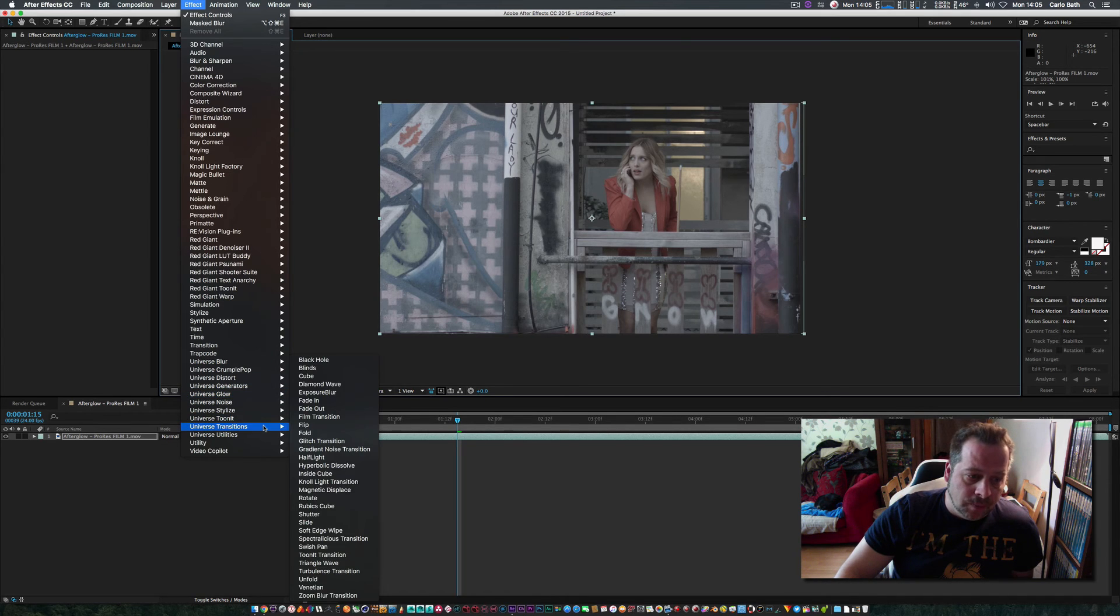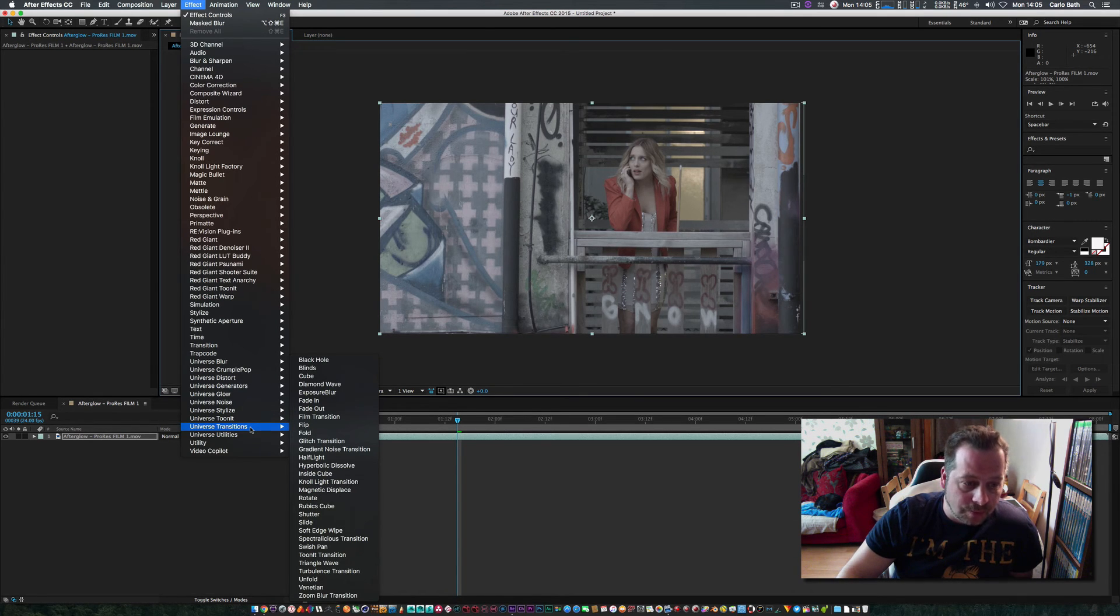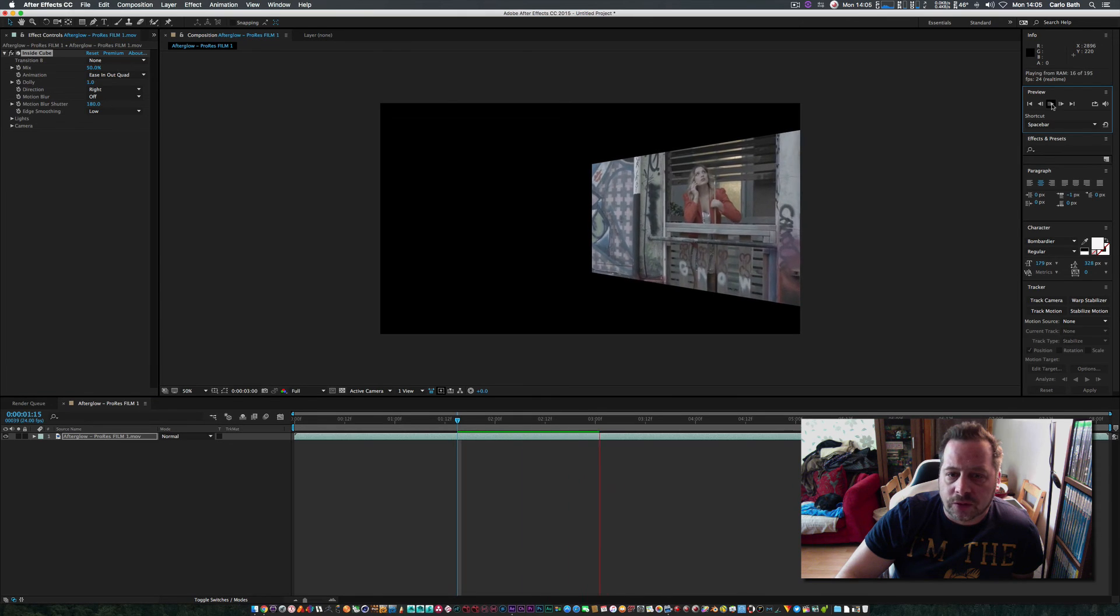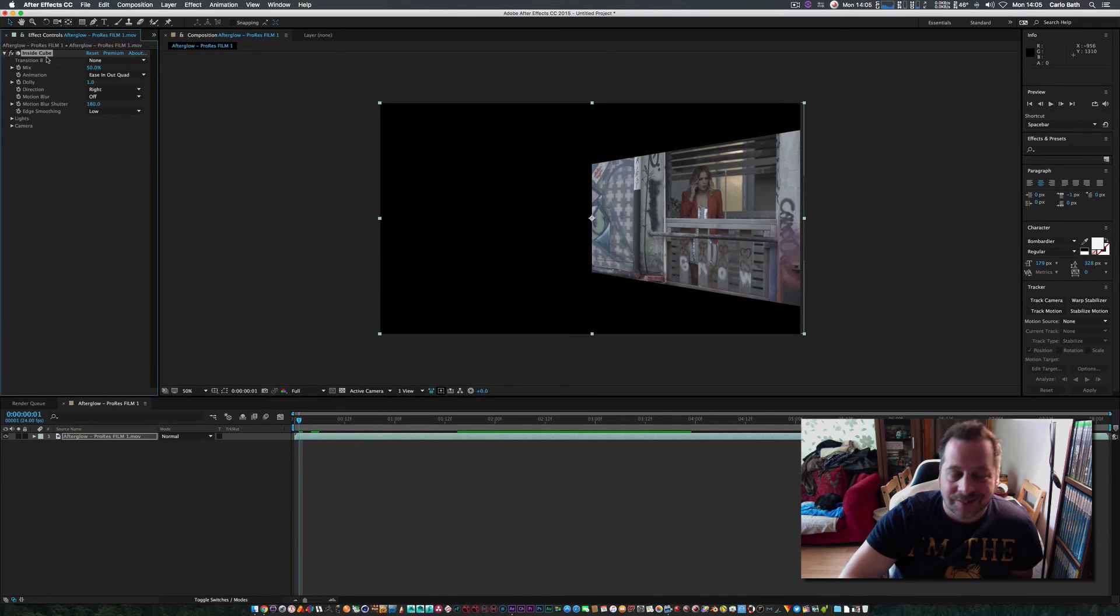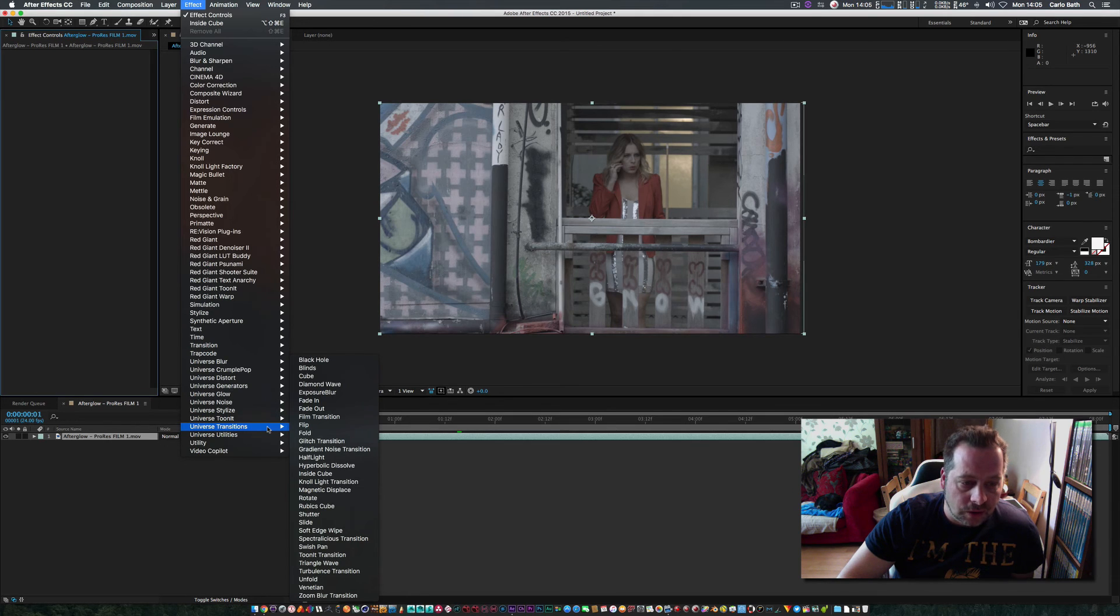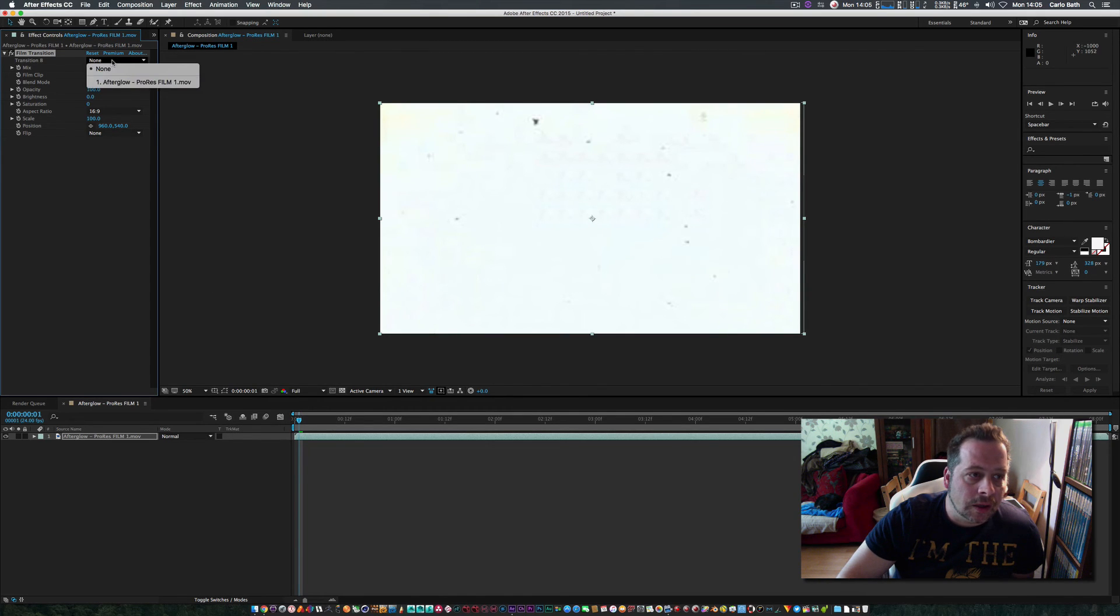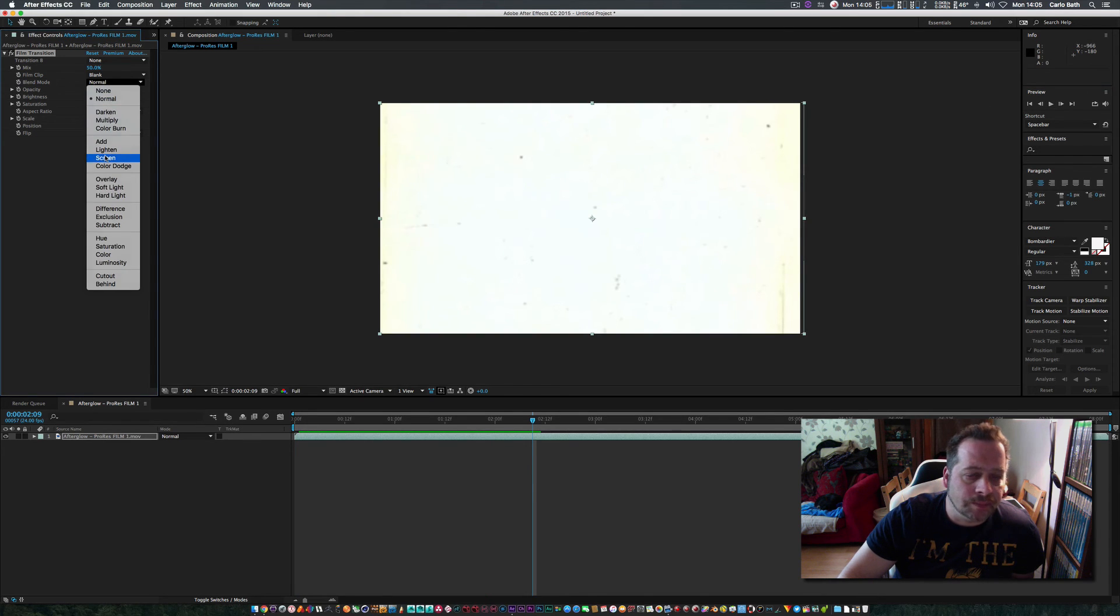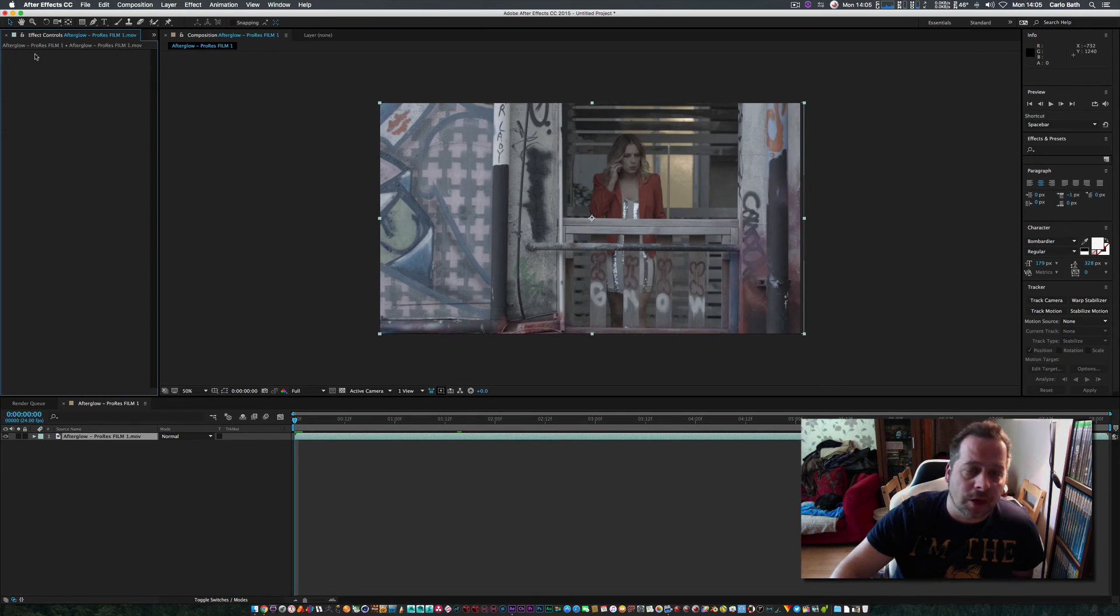I've got After Effects open, but I could apply these effects—all these effects will be available within Premiere Pro or Final Cut if you've got them. Transitions like inside cube—effects just ready for you to apply and tweak to your taste. Red Giant Universe, definitely one for the toolbox. There's so many different plugins here, it's just unreal.